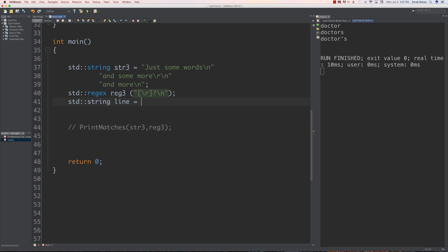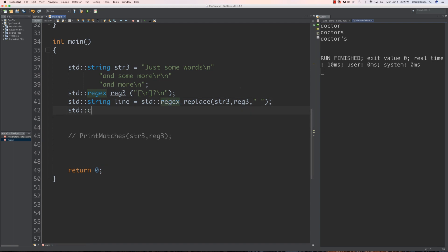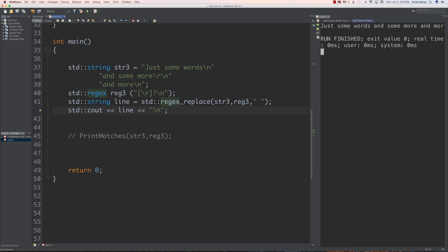The solution is pretty simple. We say that we could have a carriage return but we may not have it, and then we definitely get all of our newlines. Then we do a regex replace, calling it 'line' as a std::regex, passing in the string, the regular expression, and specifying a space as the replacement. If we run it, you'll see they print out without any newlines inside of them.